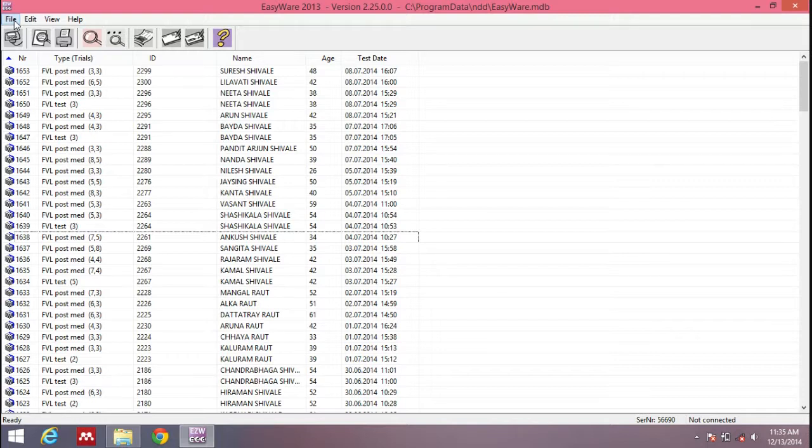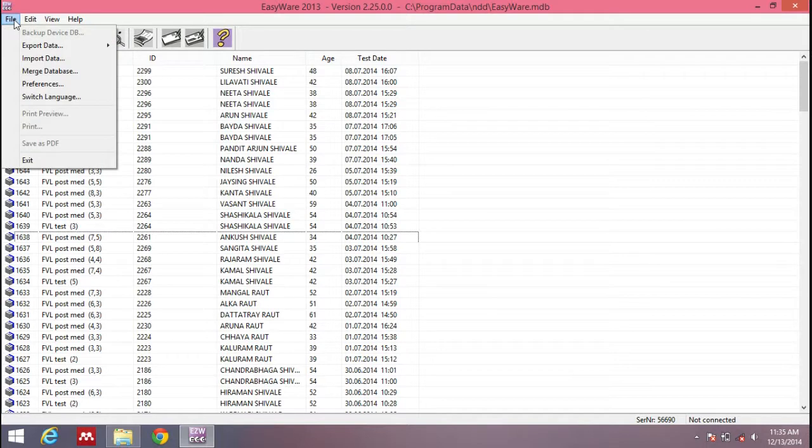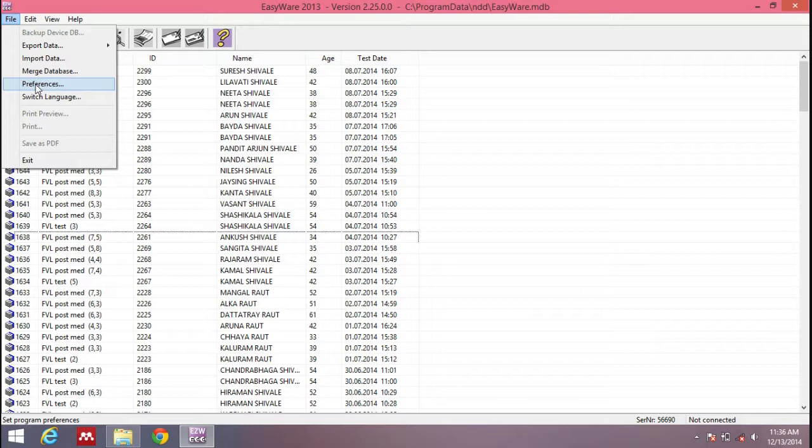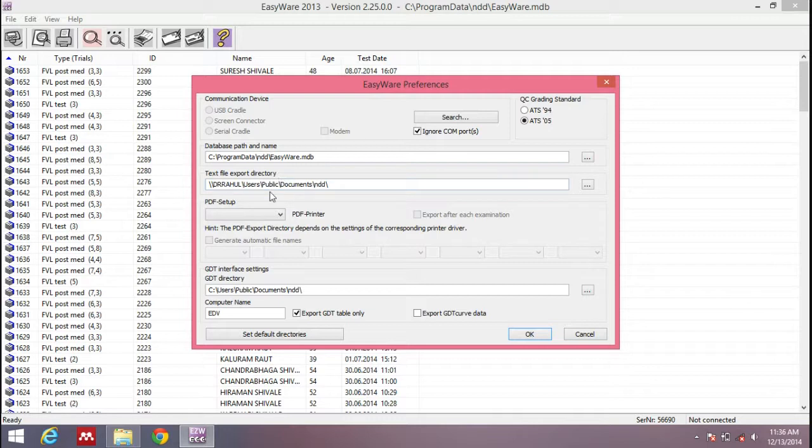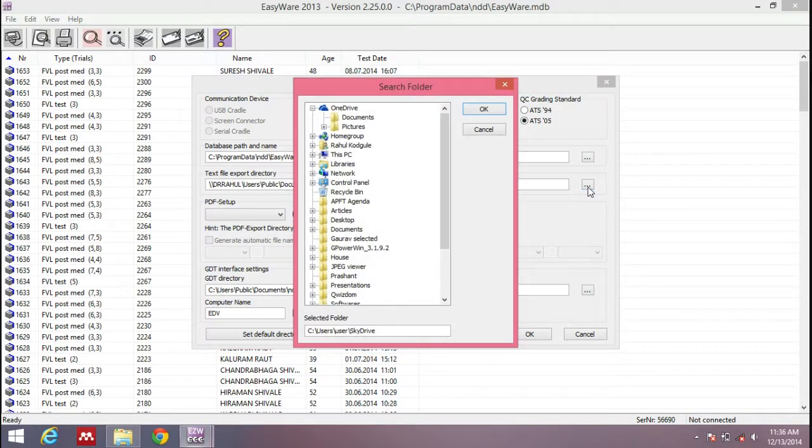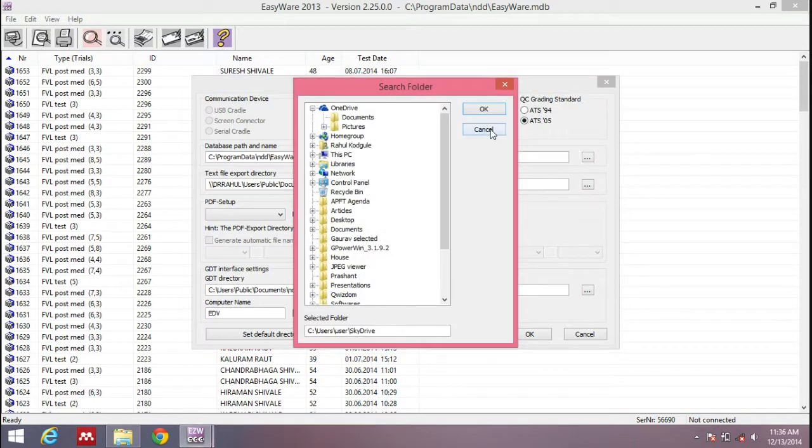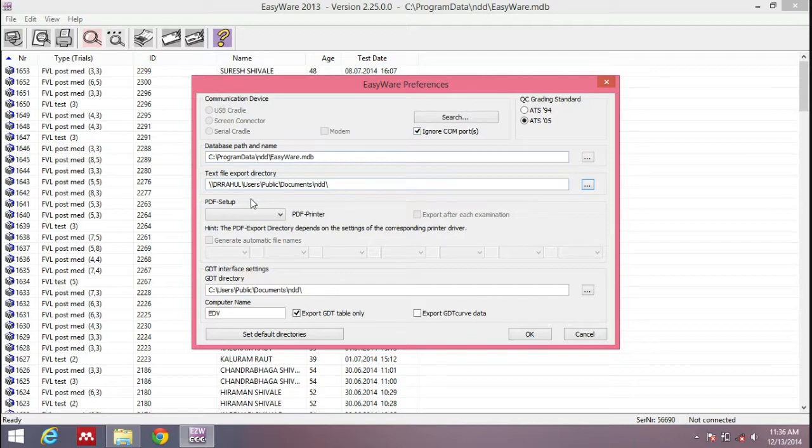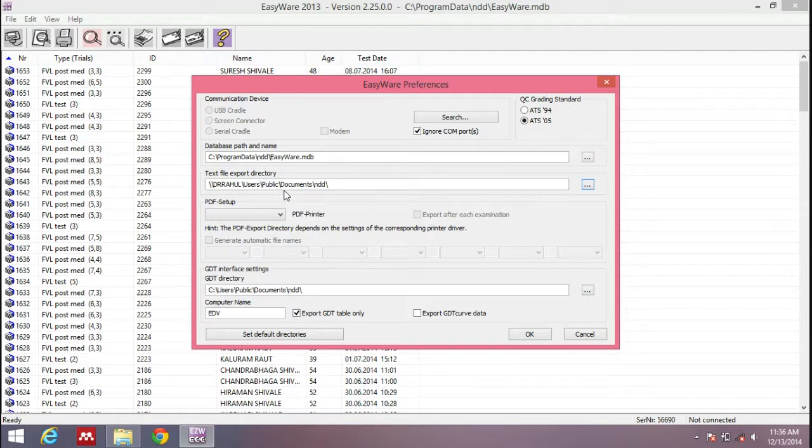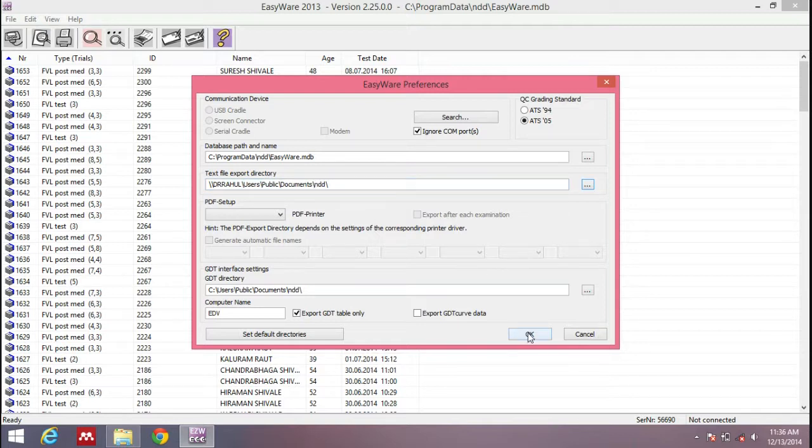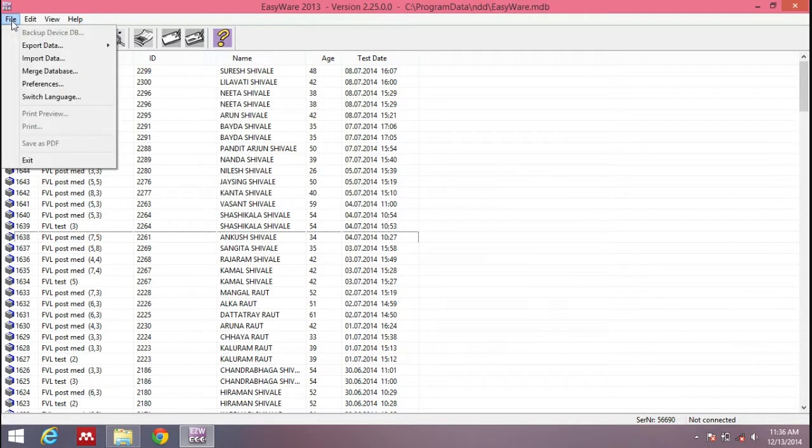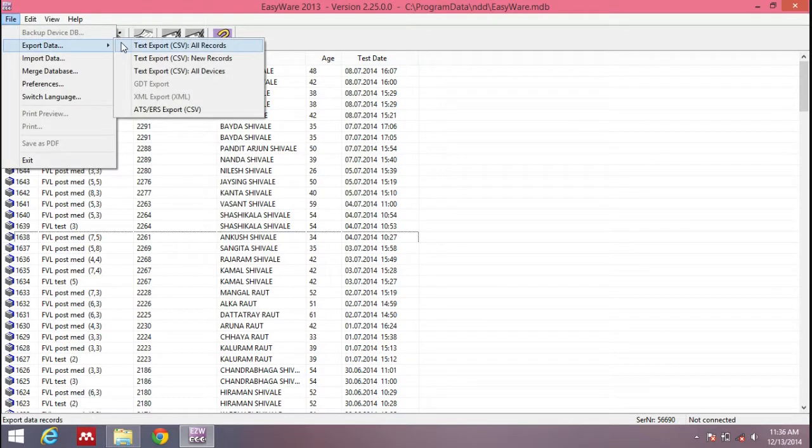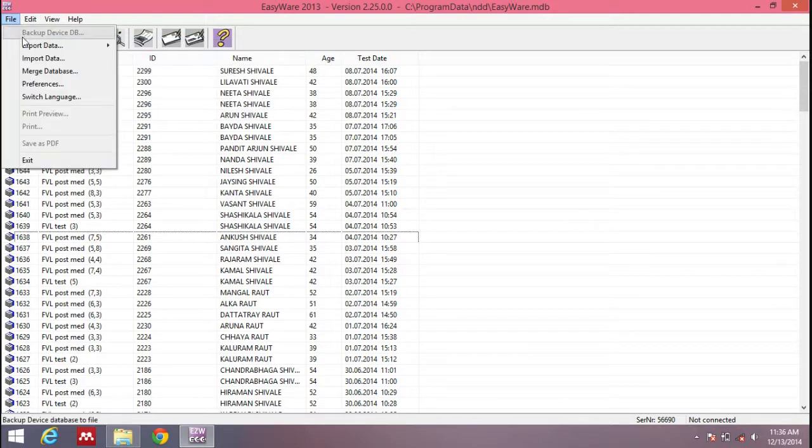When you want to export the file or data to an Excel sheet, go to the Files menu. First we have to select the path where we want to save our data. Click Preferences. This is the file where the data will get saved. You can change it if you want. I've selected the C drive, users folder, public documents folder, in a file called NDD where I'm going to save all the data. Click OK.